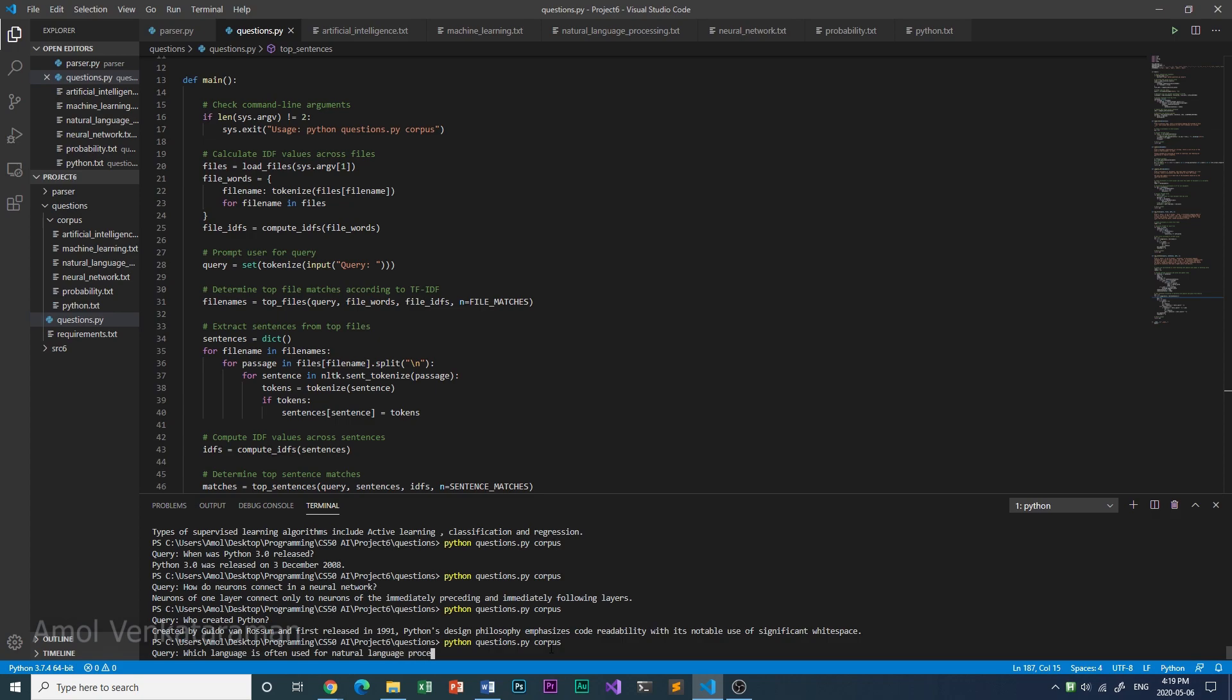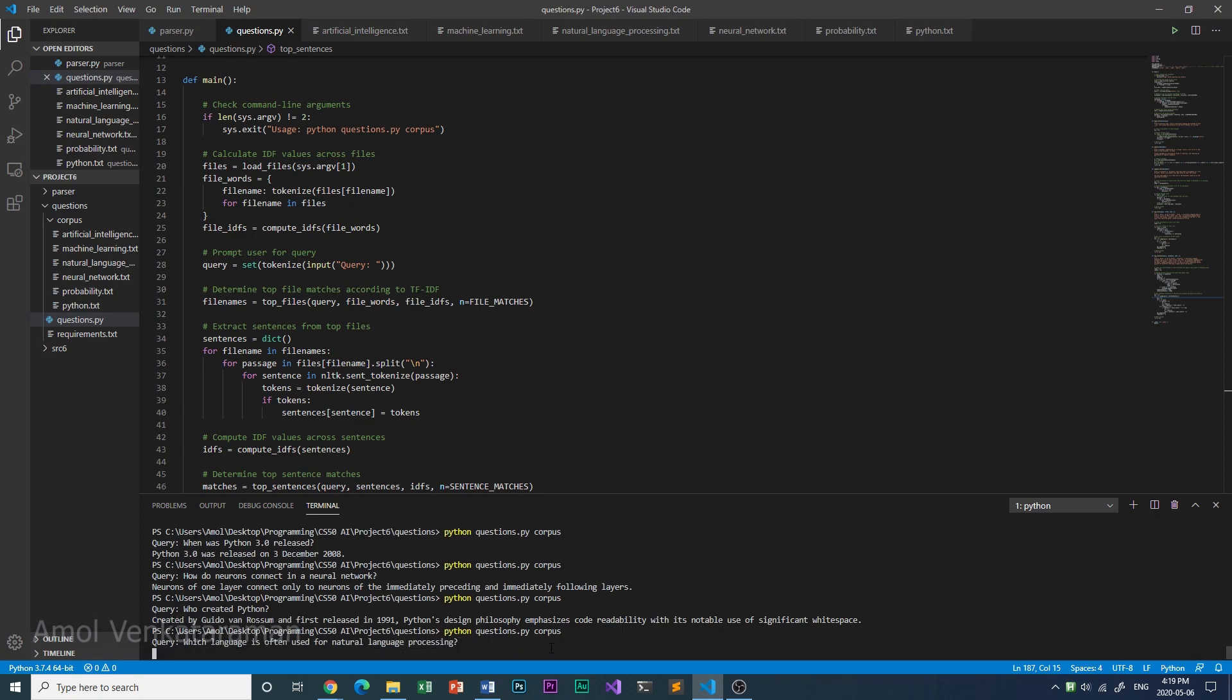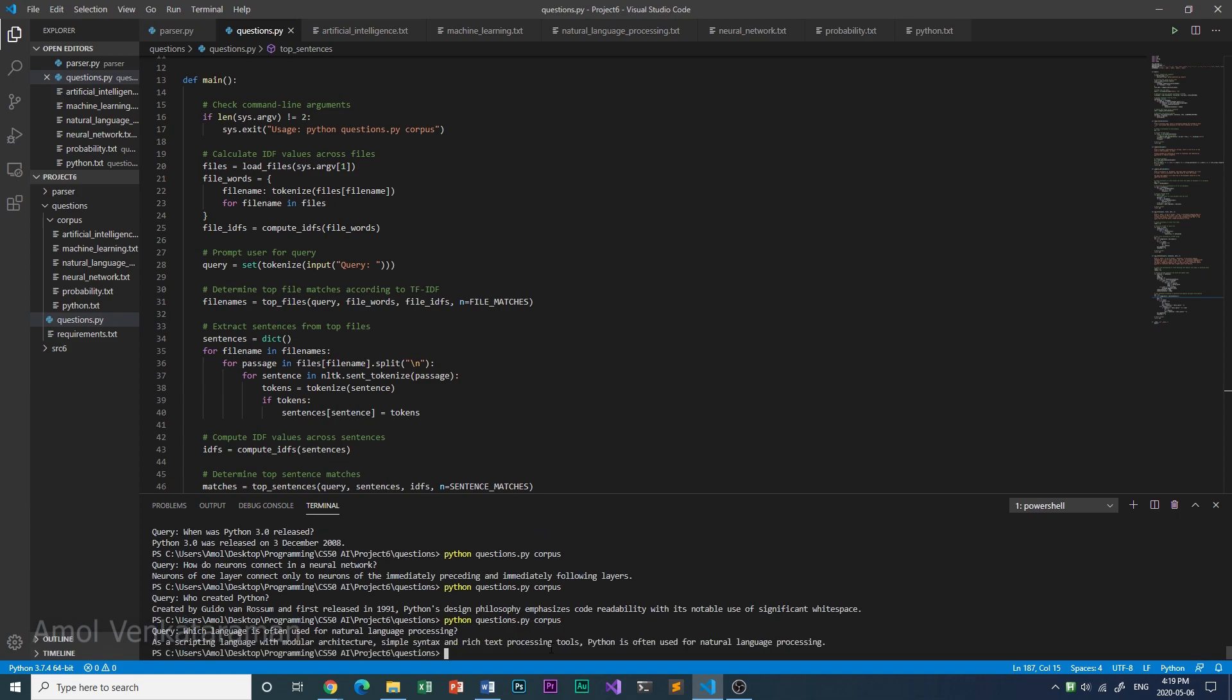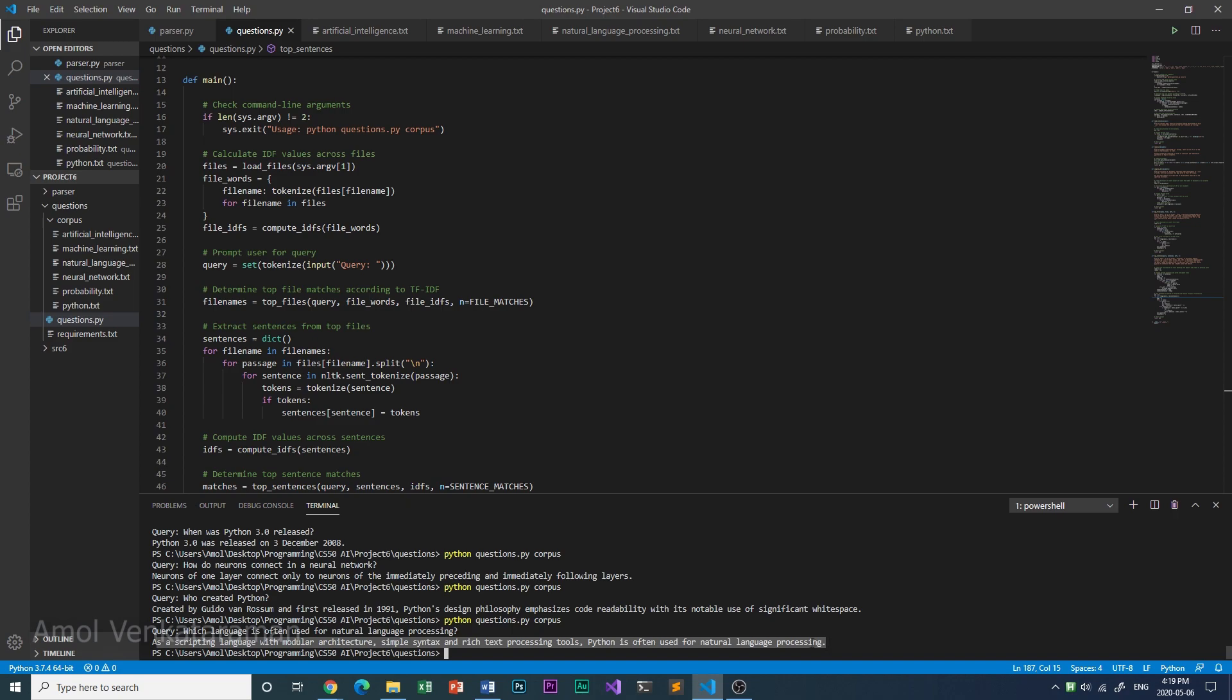As a scripting language with modular architecture, simple and rich text processing tools, Python is often used for natural language processing.